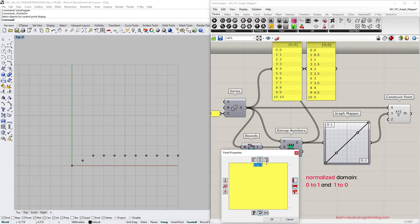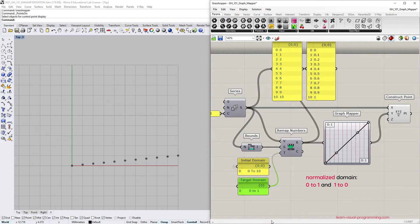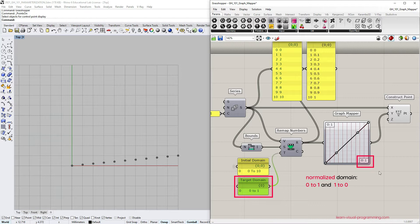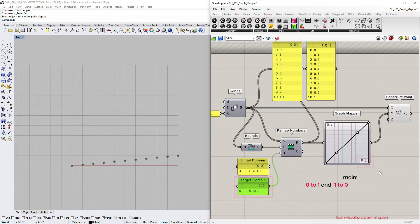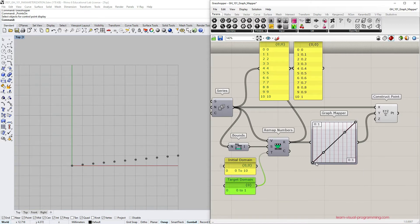It is very common to normalize data in Grasshopper and programming in general, because it's more practical when we only care about the relationship between values, rather than the nominal values.